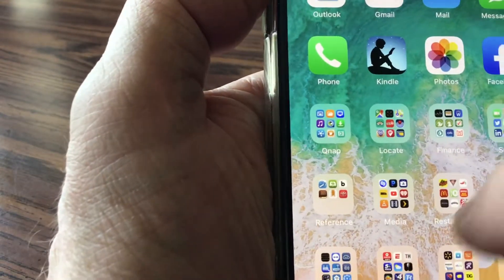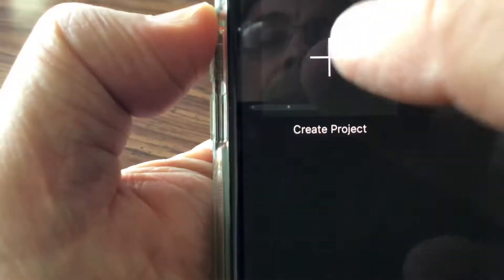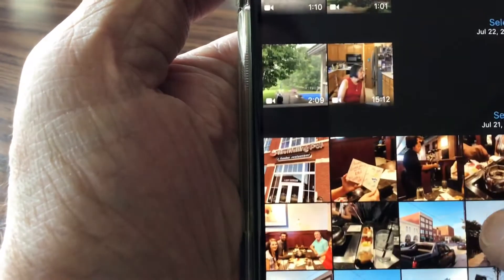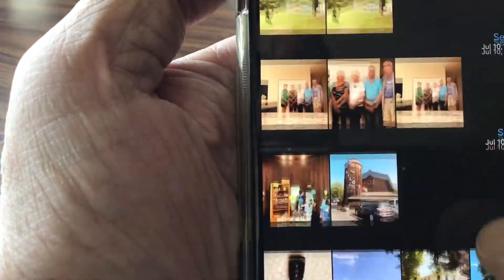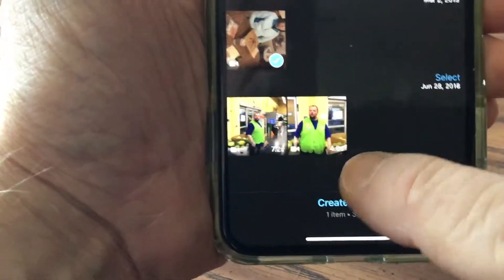What you do is open up your iMovie app that comes with your iPhone. Go to Create Project, select Movie, then scroll down to find the video. There it is — select that and then tap Create Movie.